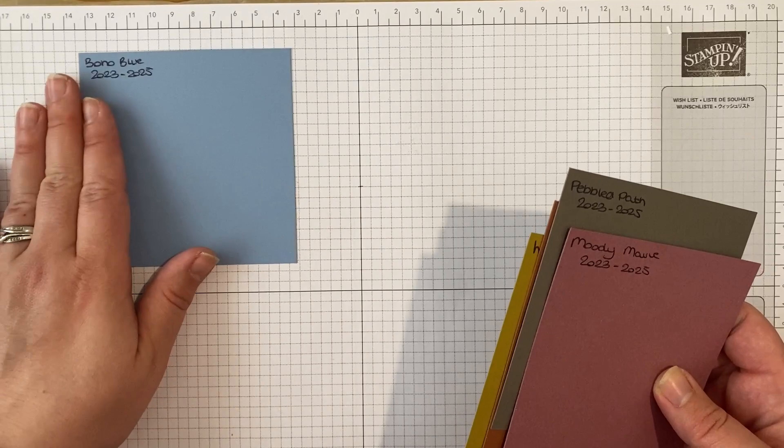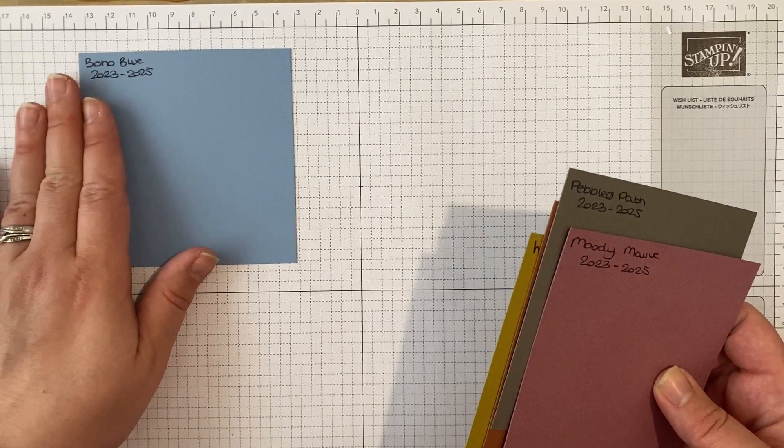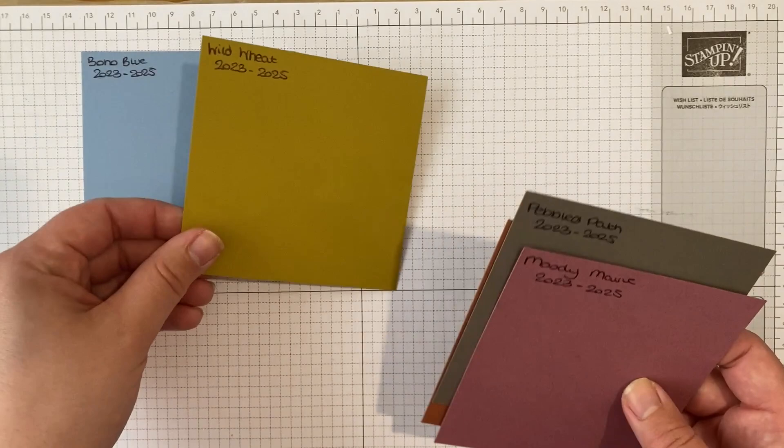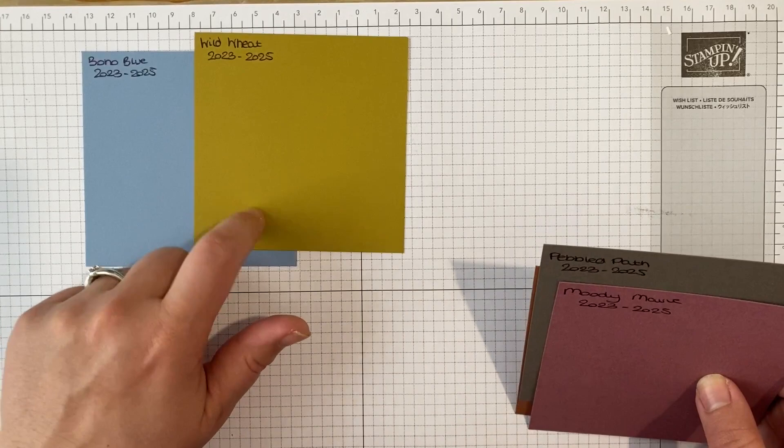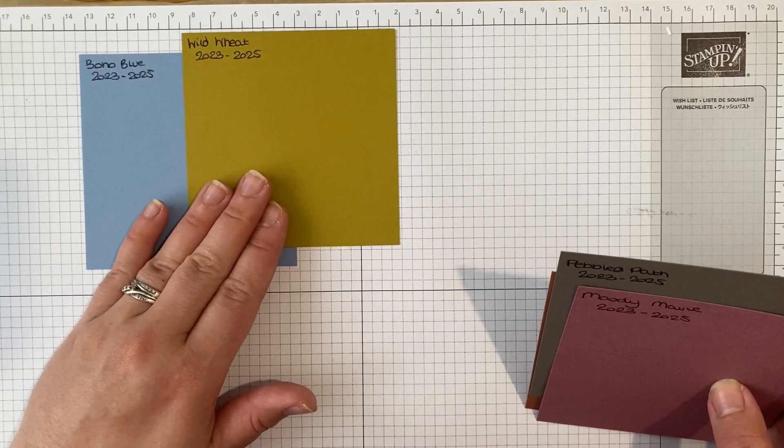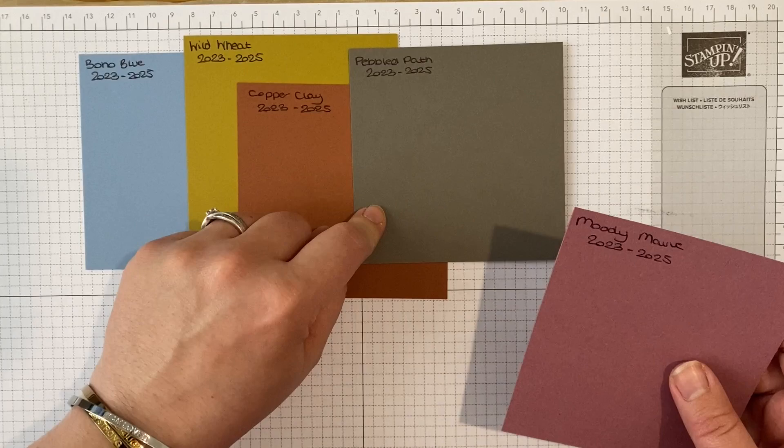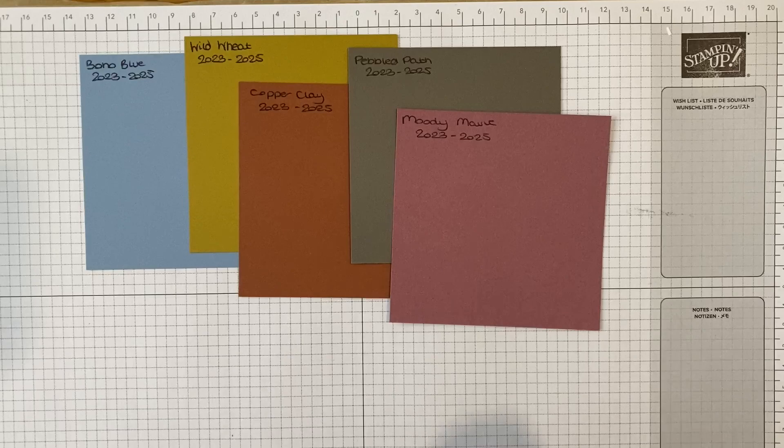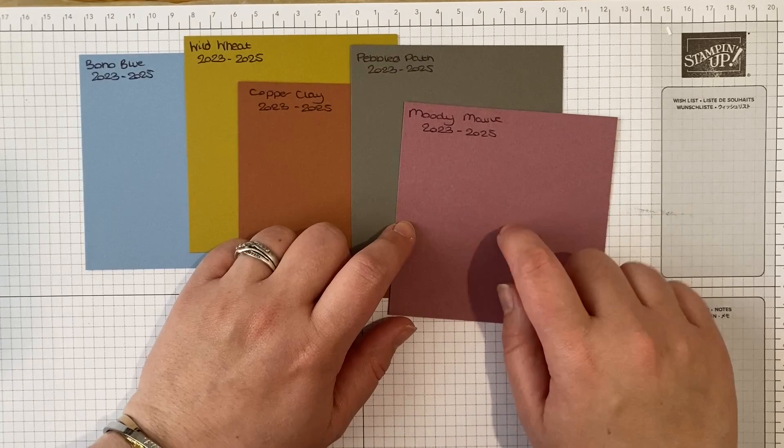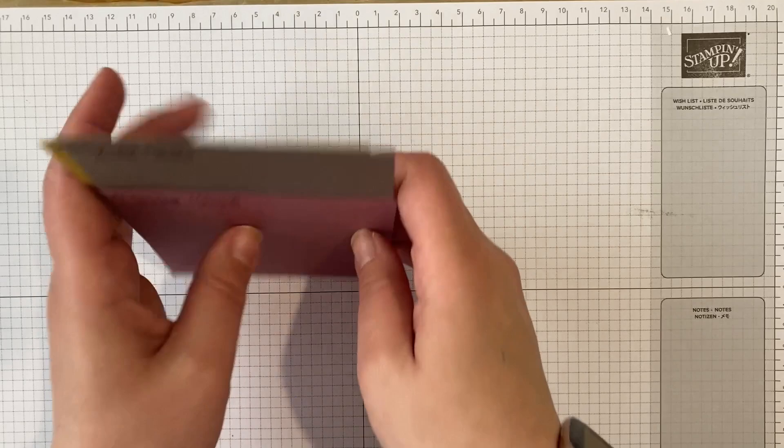So that's boho blue, which is such a pretty, almost baby blue, almost cornflower blue kind of color, gorgeous. Wild wheat - this color in person is like a gold that's not metallic is the way I'd describe it. It's very strange but beautiful. Copper clay, which is our kind of orangey brown color. Parrot path, which is a beautiful grey, I really like that. And my absolute favorite, which is moody mauve. What's funny is I've got a t-shirt on today that's almost exactly the same color. Moody mauve is my color, that's my happy place.